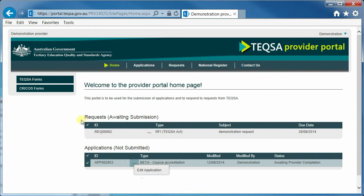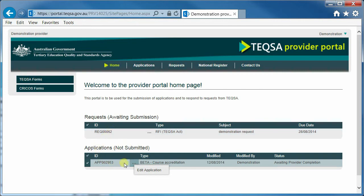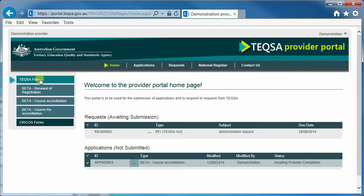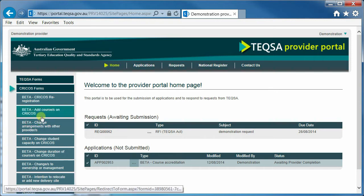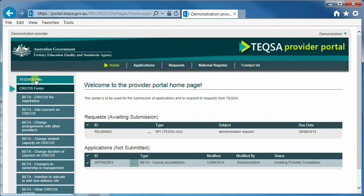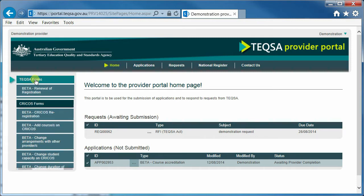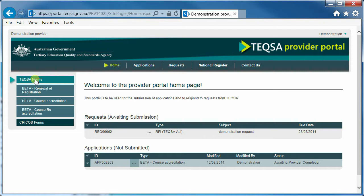This screen shows requests and applications that have already been commenced by this demonstration provider. To start a completely new application, use the options from the left-hand side. If you click on the TEQSA forms heading, you will see a list of forms assigned to this provider. If you click on the CRICOS forms heading, you will see a list of CRICOS forms assigned to this provider. The forms are the output of the recent streamlining initiative to simplify and standardise our forms. They are called beta because we are soliciting feedback from providers. After a period of time, we will apply that feedback and reissue the forms. These beta forms are fully production ready and are currently being used by providers.